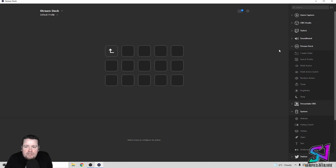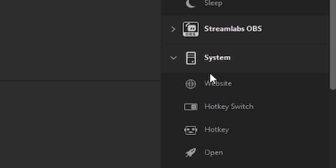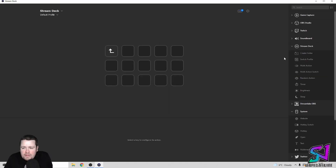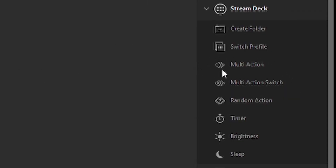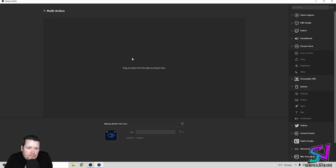You're going to be using two sections of the Stream Deck software — the Stream Deck section itself and also the System section. The first thing you want to do is grab Multi-Action. Just pull it over, and as soon as you drop it in, it's going to open the multi-action up.